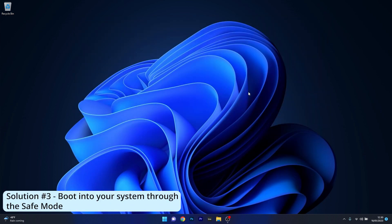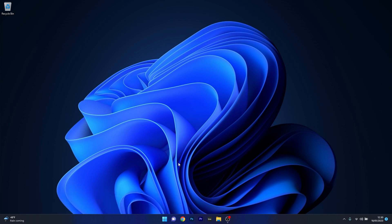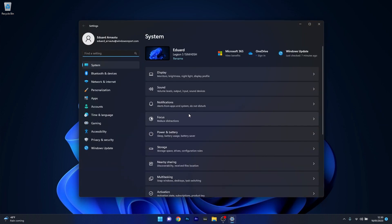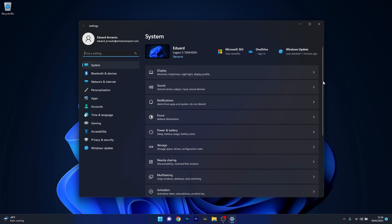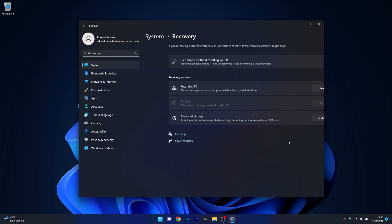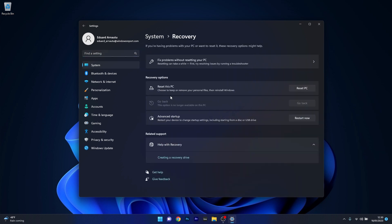Another useful solution is to boot into your system through Safe Mode. Press the Windows button, select Settings, click on System on the left pane, and scroll down until you find the Recovery section. Click on it.